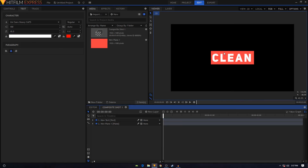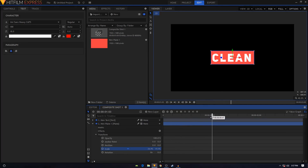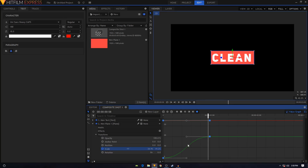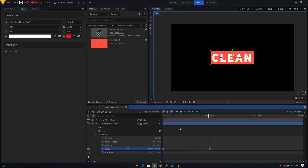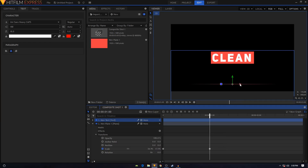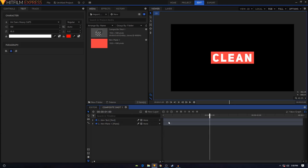Now let's animate the shape first. Expand it, go to Transform, move your playhead to one second, and create a Scale keyframe — unlink it. Move the playhead to the first frame and set the scale to zero, giving you a simple animation. Select both keyframes, convert to Manual Bezier, go to the Value Graph, and create a smooth ease-in curve. Decrease the size a bit and center the text.